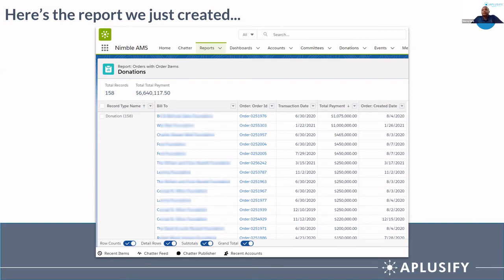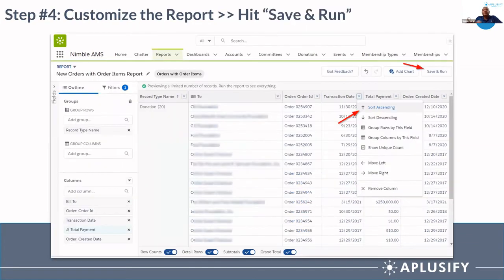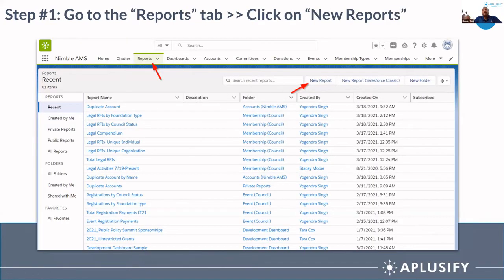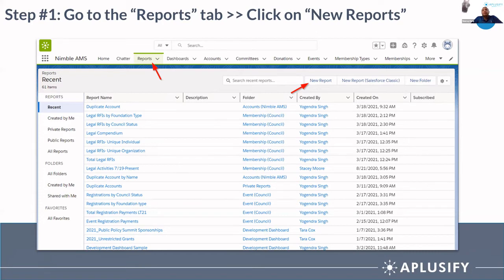Before moving on to dashboards, a couple of questions: what you've shown us today, is this only in Lightning or can you also do this in Classic? We can do that in Classic. If you go back to the first screen, you can see there are two options: New Report in Salesforce Classic, and New Report in Lightning. The methodology remains the same — instead of New Report, you choose New Report Salesforce Classic. That's it, there is no other difference.